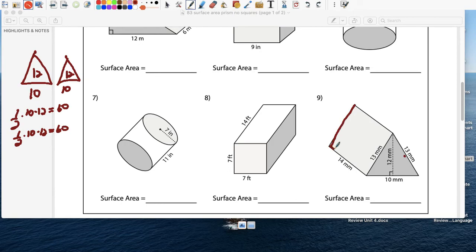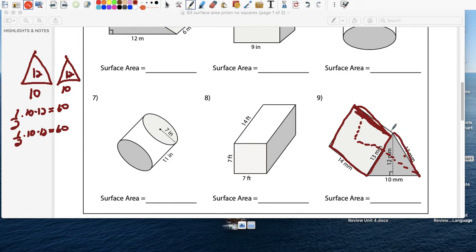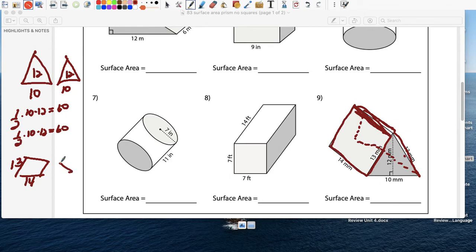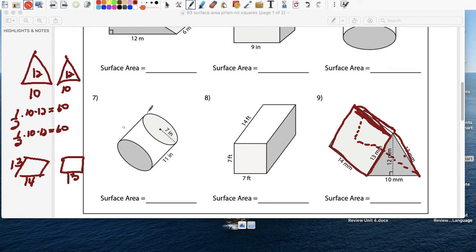Let's do the side rectangles now. This is 14 and the height here is 13. So this is a rectangle, 14 times 13. And remember, the other side of the tent is the same — another 14 times 13. So there's one on this side of the tent — 14 and 13 — and on the other side there's another 14 and 13. So base times height: 14 times 13. And 14 times 13 is 182.